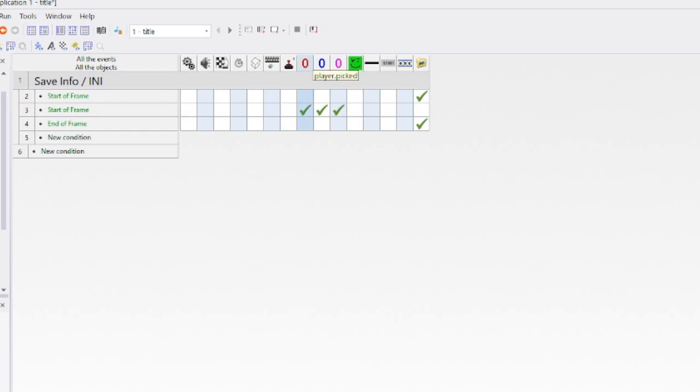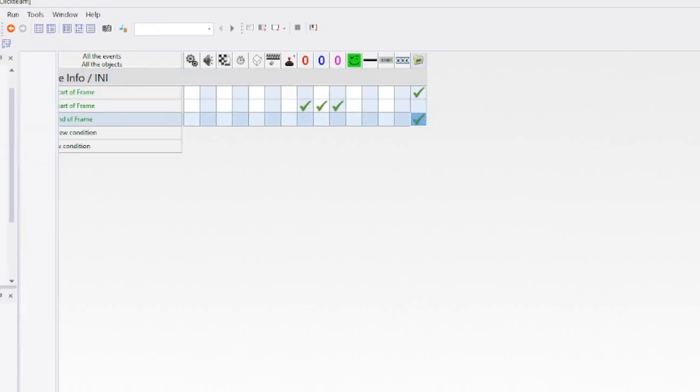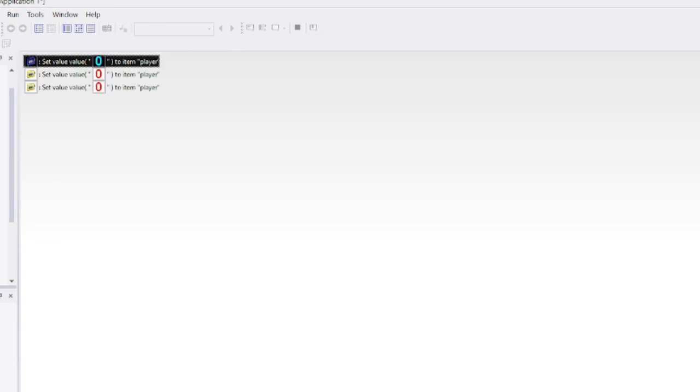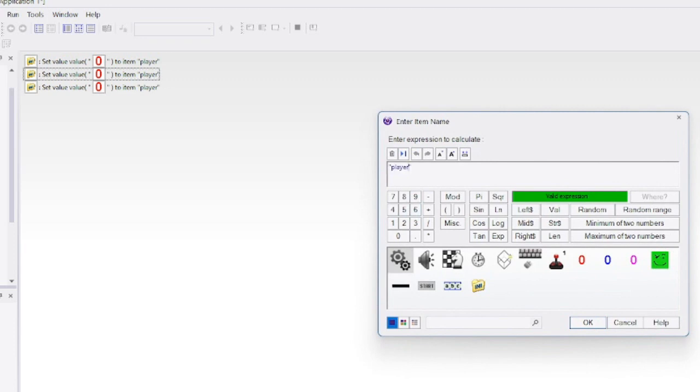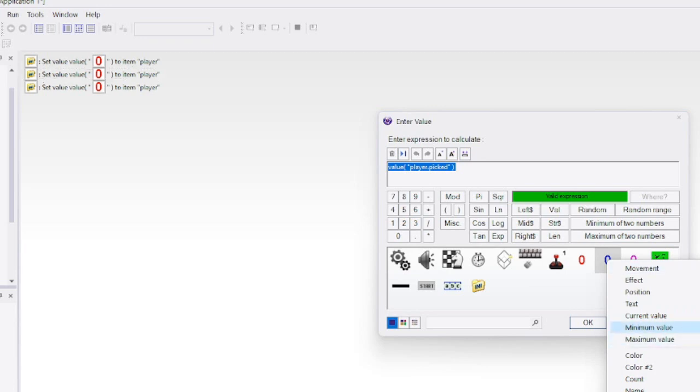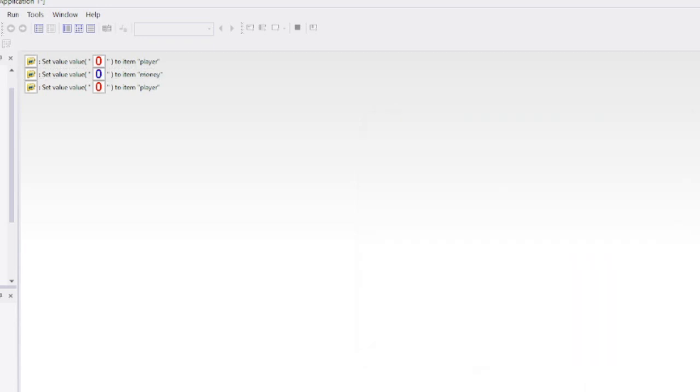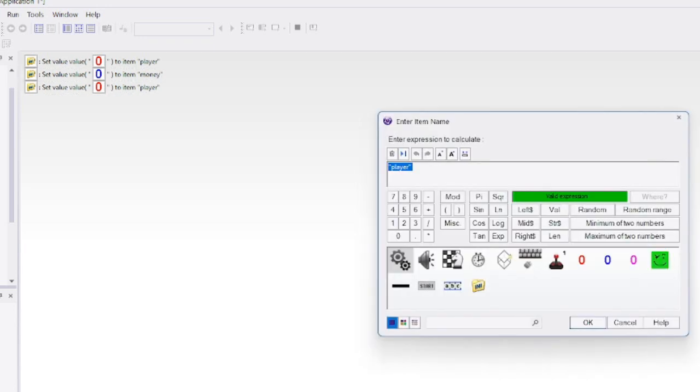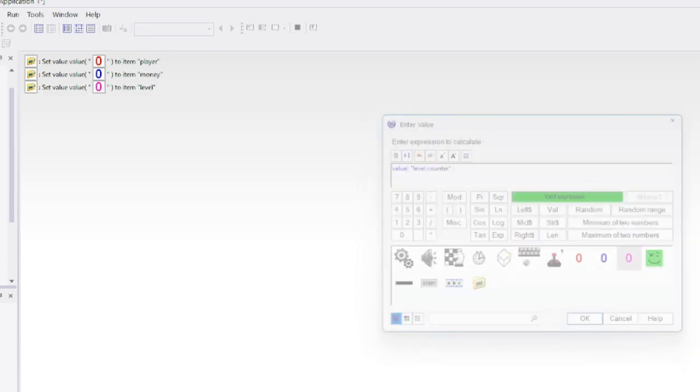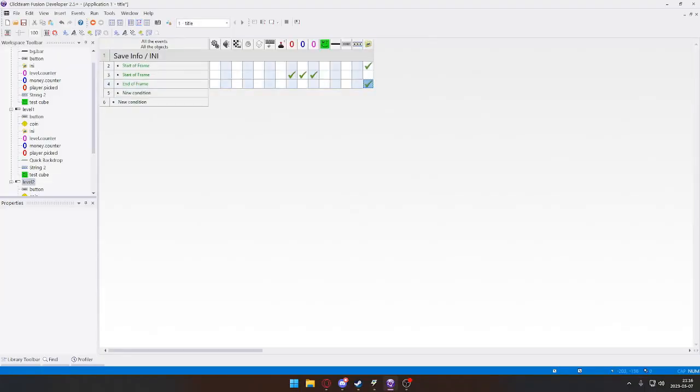The current value of the player picked is going to get stored in the save file, and at the beginning of the level, it's going to take that player saved information and put it into the player counter. Copy paste it because I'm lazy. Double click on the second one to edit—this time we'll do money and take the money current value, same goes for level.